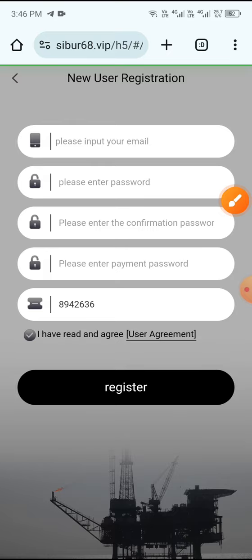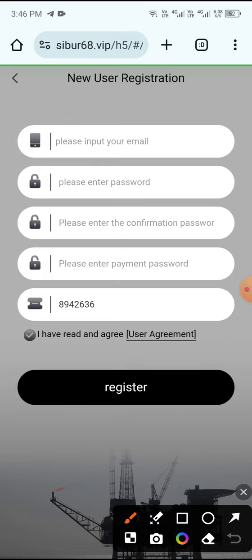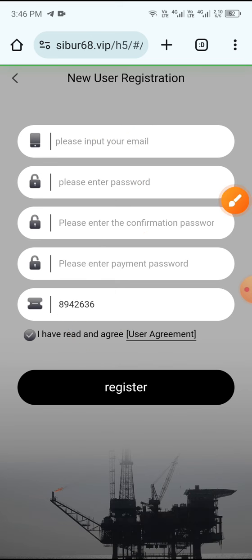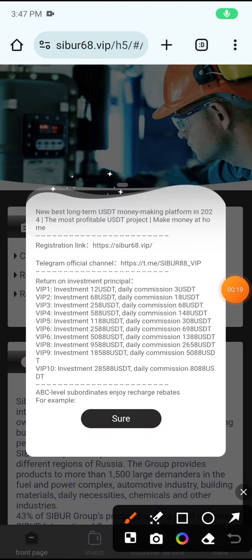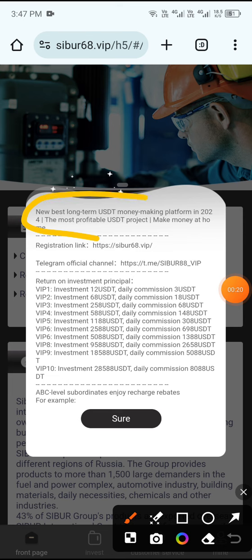First enter the email, then enter password, then confirm password, then enter payment password. Then click Register. Your account will be registered successfully. After registering, go to the office.